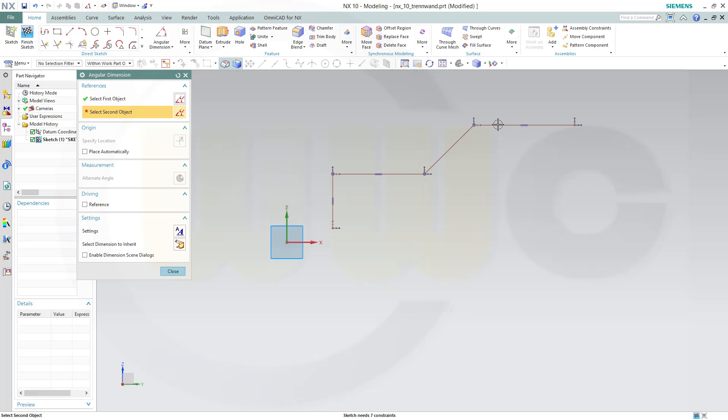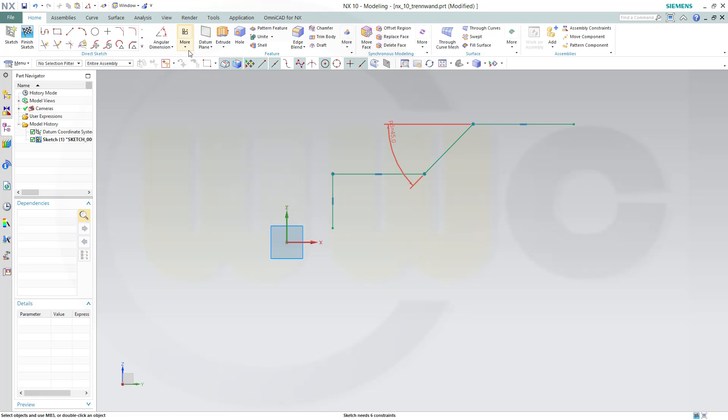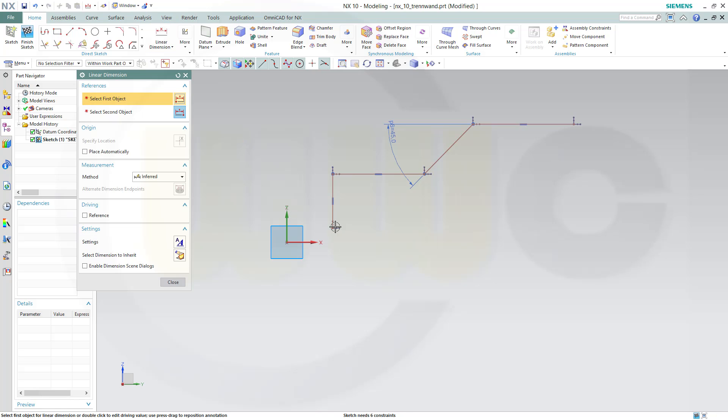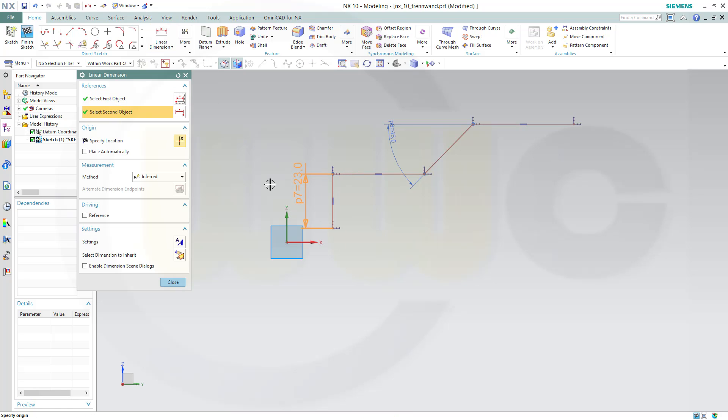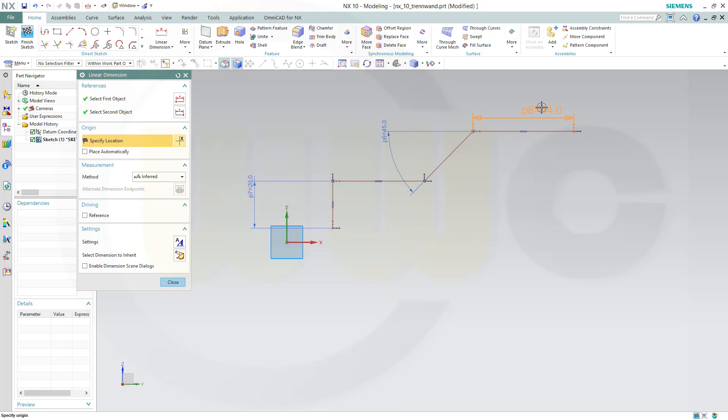Right here which should be 45 degrees, and some dimensions. This should be 20, this should be 18.